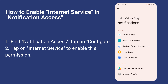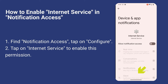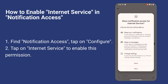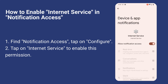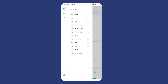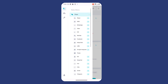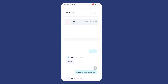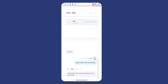Find Notification Access. Tap on Configure. Tap on Internet Service to enable this permission. Now you have enabled internet service in Accessibility and Notification Access. Follow the wizard to configure other settings as before on older Android versions.